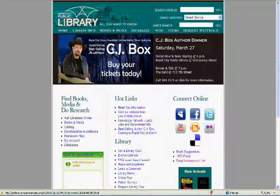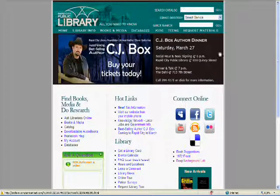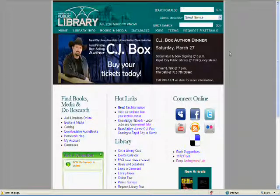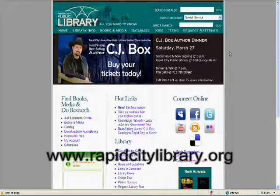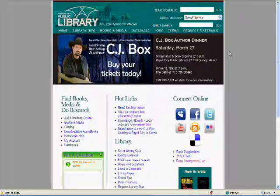There are two ways to access the Rapid City Public Library's catalog. The first is by clicking Catalog on the main page, www.rapidcitylibrary.org. This option is best if all you want to do is search our collection.